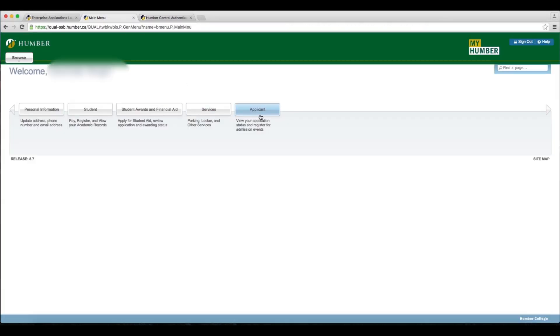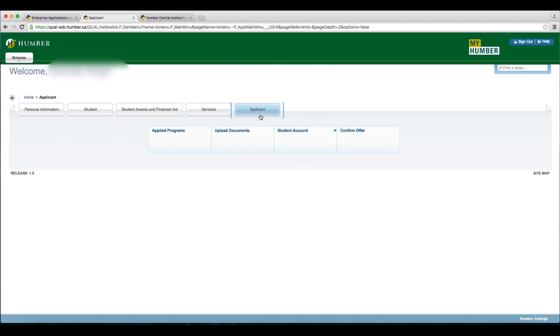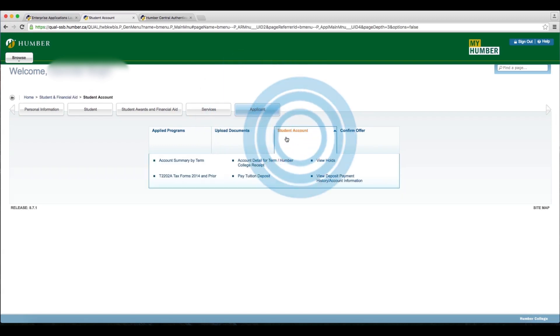Select the Applicant tab, select Student Account, and then select Pay Tuition Deposit.